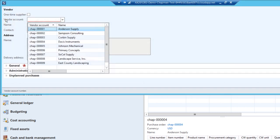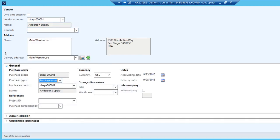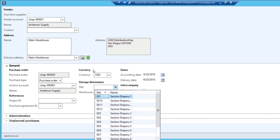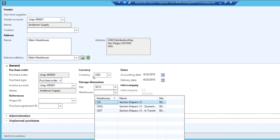I'm going to look up the vendor that I want to make this purchase order to. Select that. Then I'm going to go into this General tab here. I'm going to select the site that I'm going to receive into and the warehouse within that site.